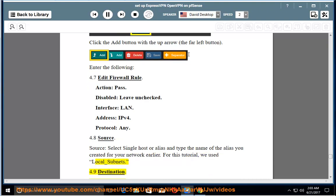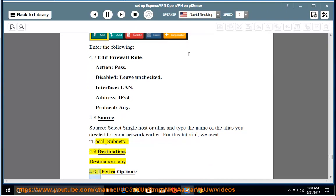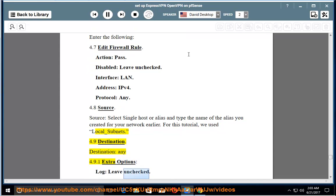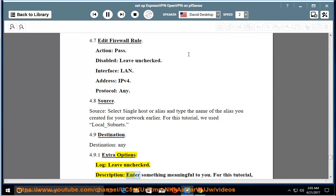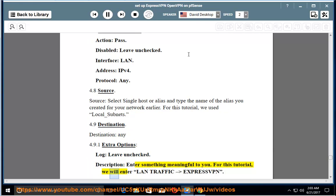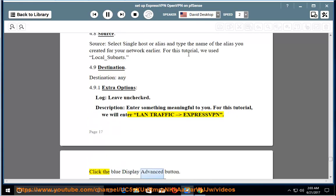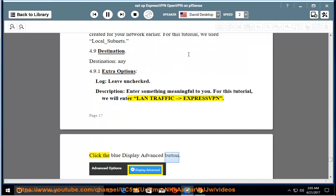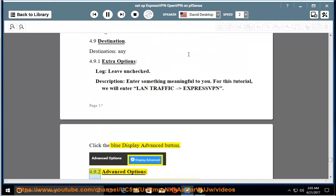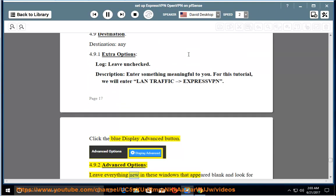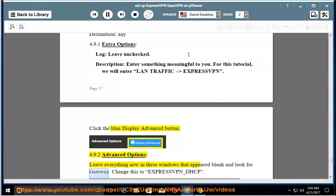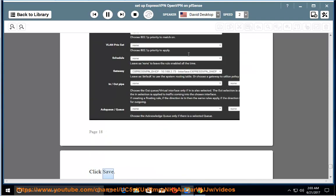4.9 Destination. Destination: any. 4.9.1 Extra options. Log: leave unchecked. Description: enter something meaningful to you. For this tutorial, we will enter LAN traffic ExpressVPN. Click the blue Display Advanced button. 4.9.2 Advanced Options. Leave everything new in these windows that appeared blank and look for Gateway. Change this to ExpressVPN_DHCP. Click Save.